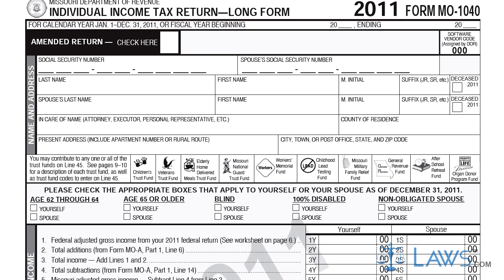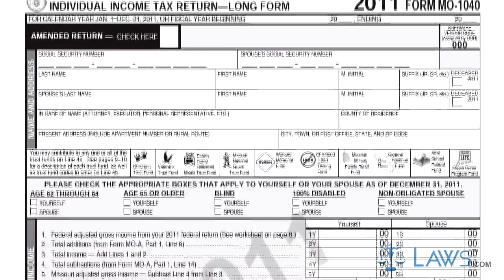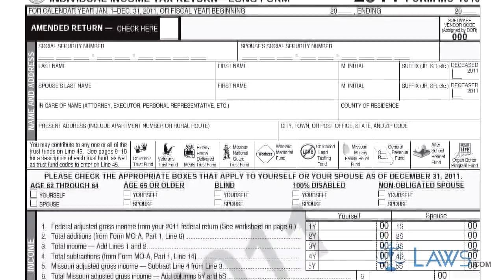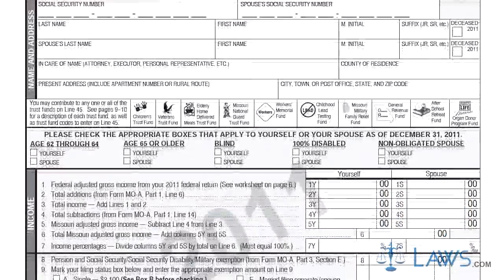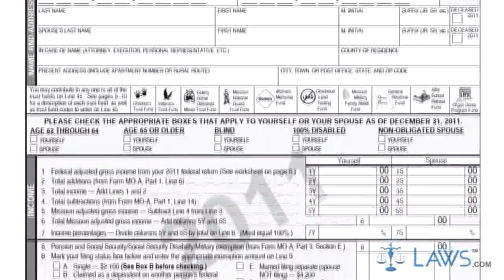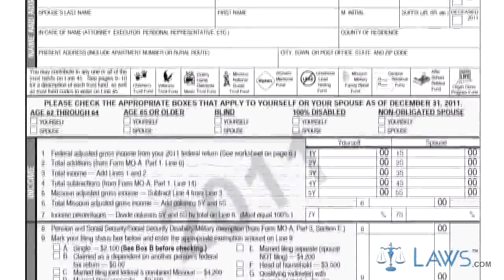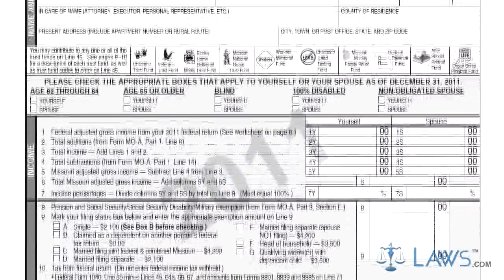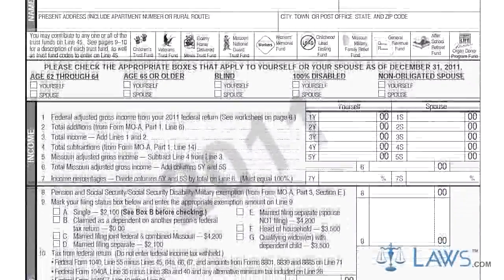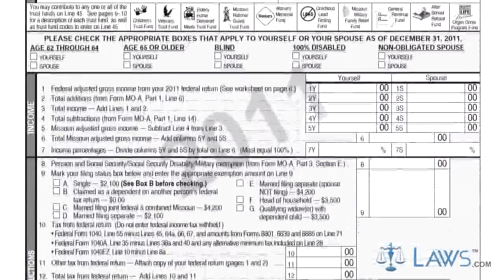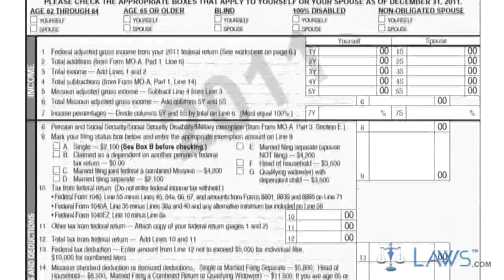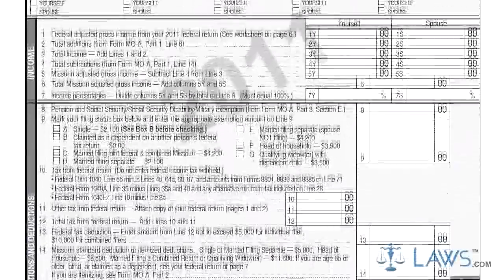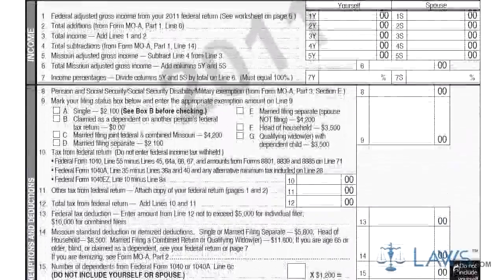Step 1. At the top of the first page, enter your Social Security number as well as that of your spouse if filing jointly. Provide your full name and that of your spouse if applicable. If the form is being filed on behalf of a taxpayer by an attorney, accountant, or other representative, they should enter their name where indicated.